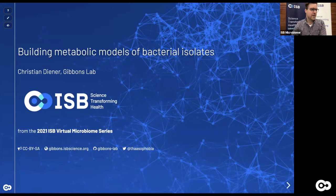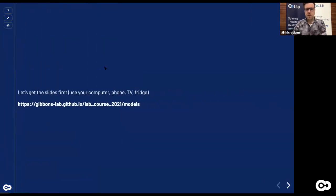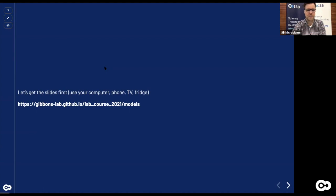Let's look at the organization of the course first. The first thing you might want to do again is open the slides up on any of your devices. The slides are a web page, so they will work on almost any device including your computer, phone, smart fridge, TV — whatever you have available. The link is shown here and should also be posted in Slack and on the website for the event. You can go through that at your own pace and look at certain things, or reiterate a particular slide.